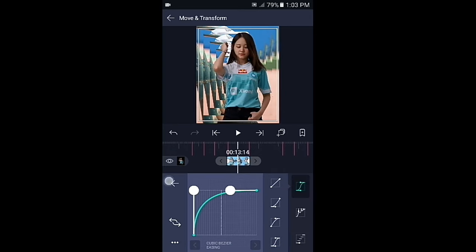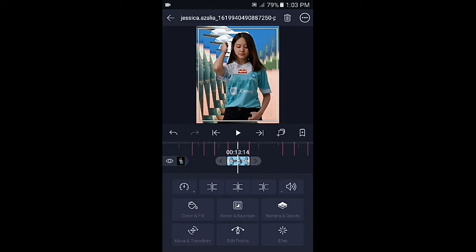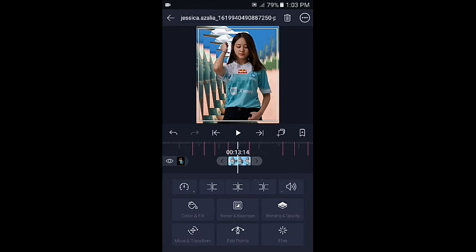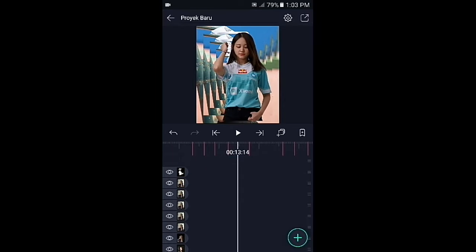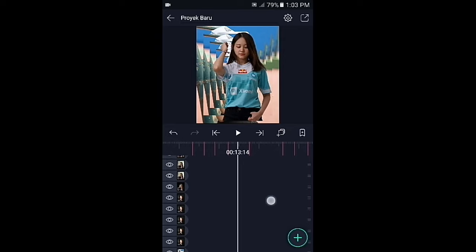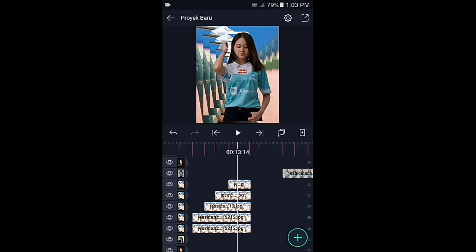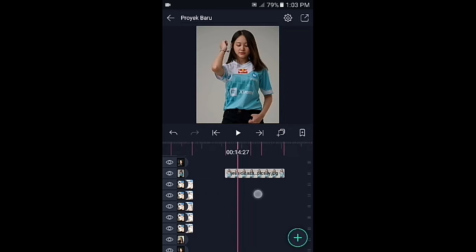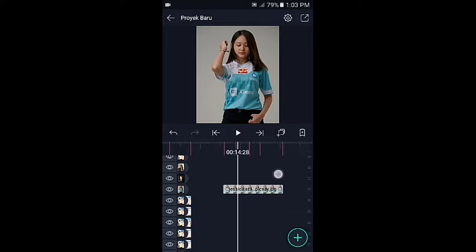Jika sudah kembali. Untuk membuat overlay berikutnya, kalian lakukan hal yang sama seperti di awal tadi dan kalian tinggal ulangi saja caranya mulai dari bagian overlay yang pertama hingga ke bagian overlay yang ketiga. Lakukan hingga ke foto yang terakhir.